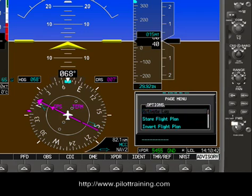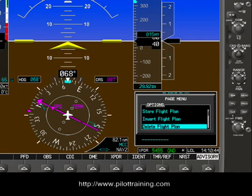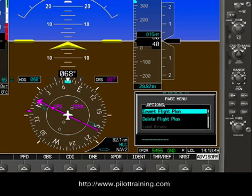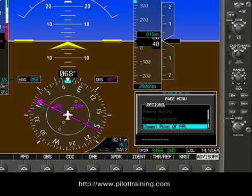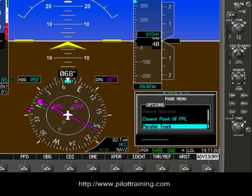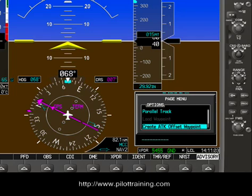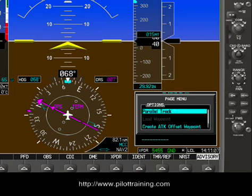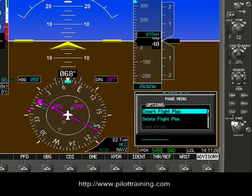You also have other choices and can use the inner ring to scroll through them. You could invert the flight plan, delete the flight plan, expand the airways, go to the closest point of your flight plan and be directed to that point, make a parallel track, or create an ATK offset waypoint. We'll look at that in a little bit.